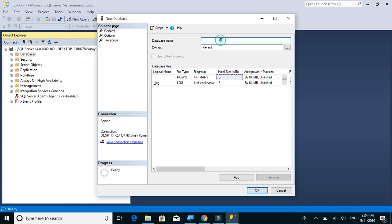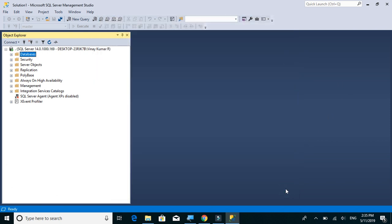Here you can give the database name. Let's say we are creating EmployeeDB. But let's not create it in this way. We will create using the query editor.